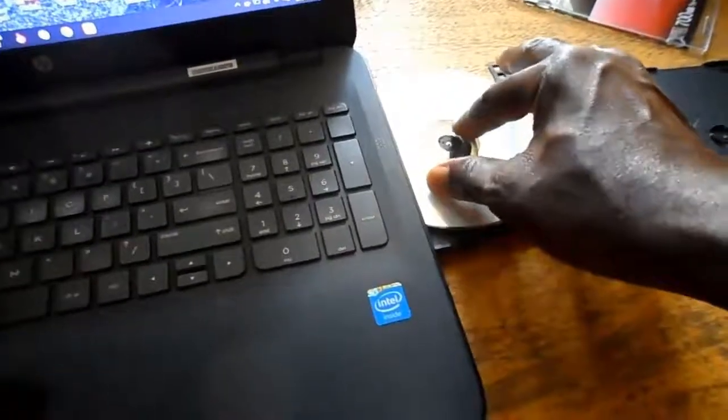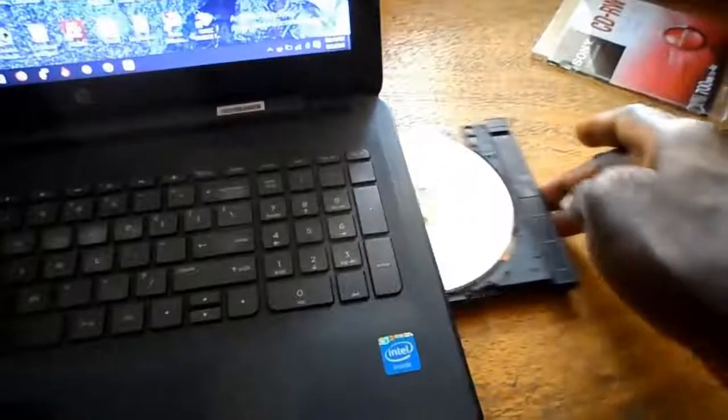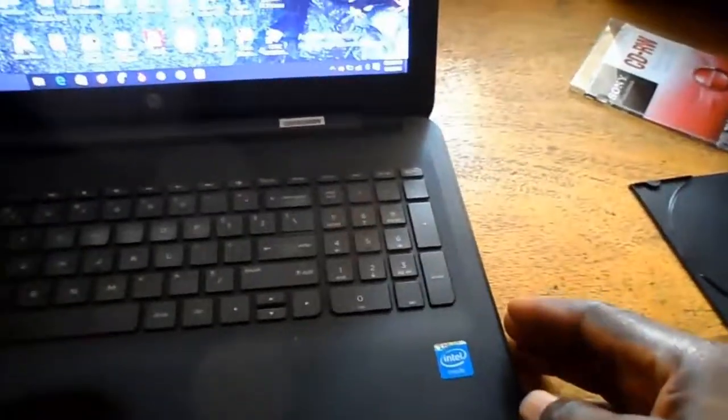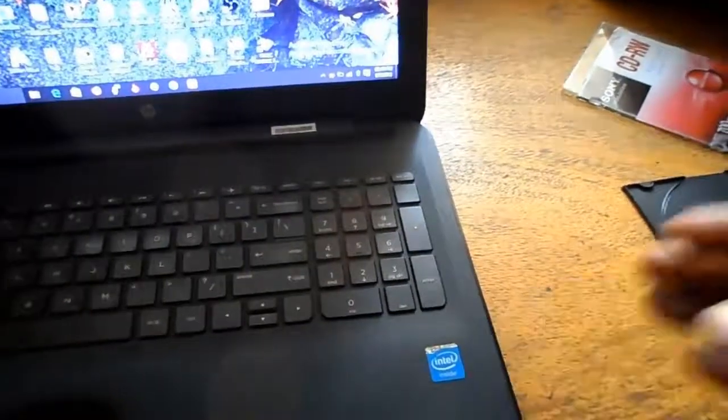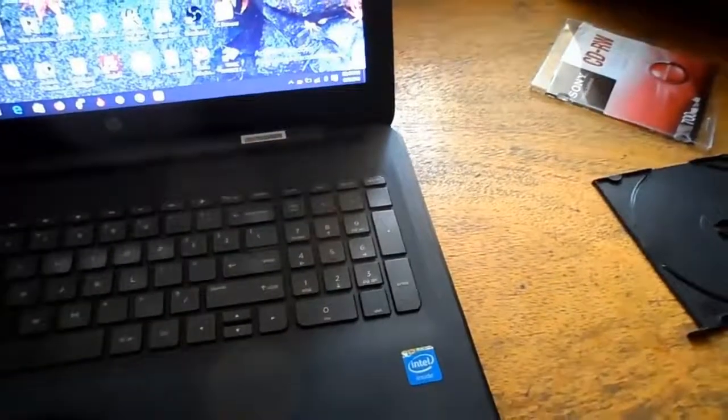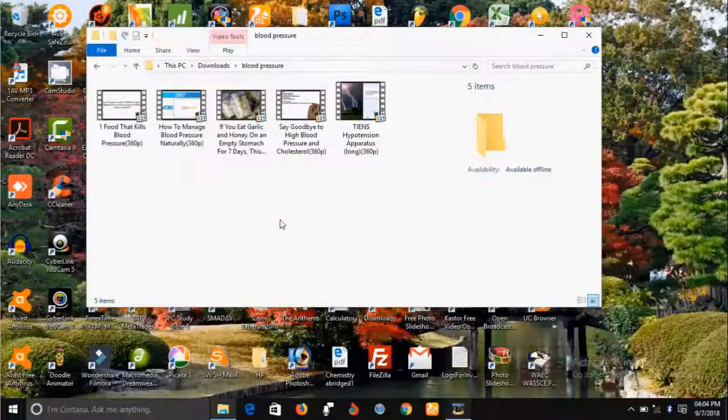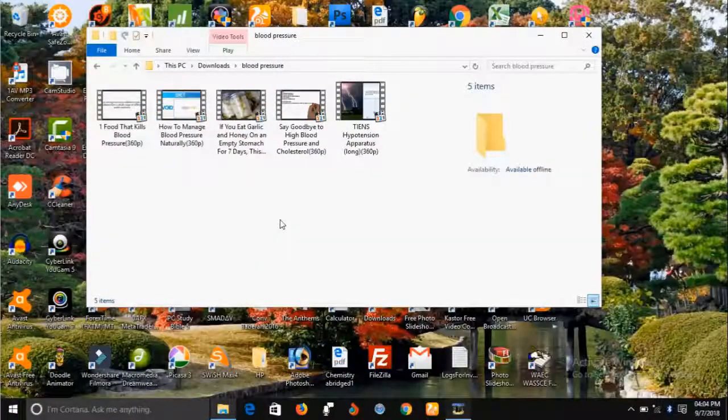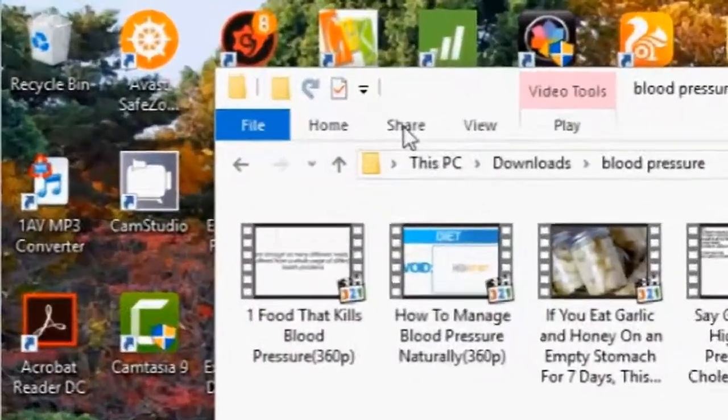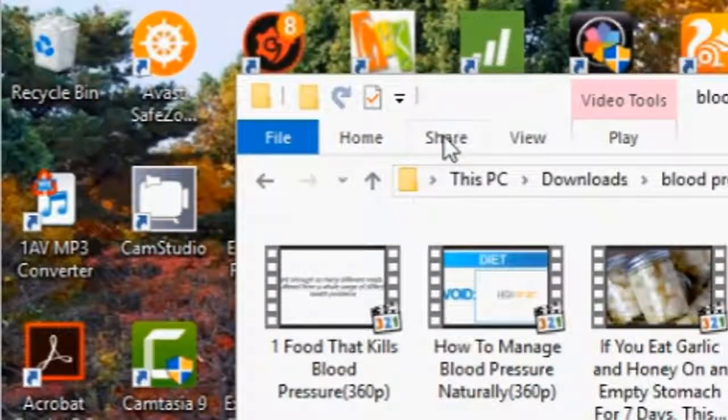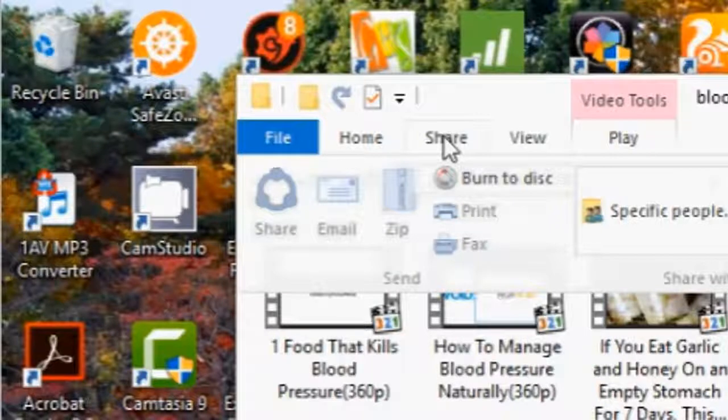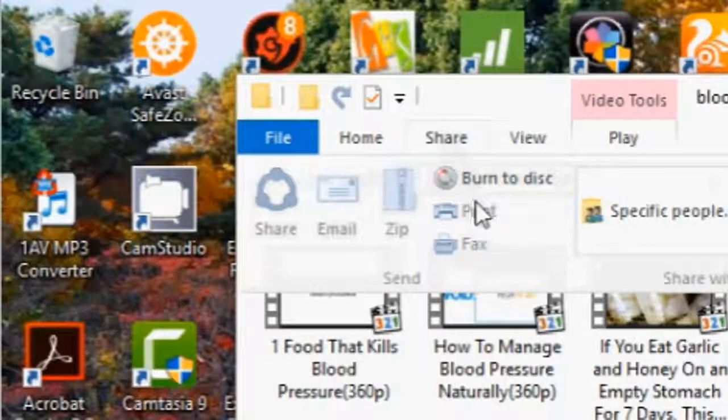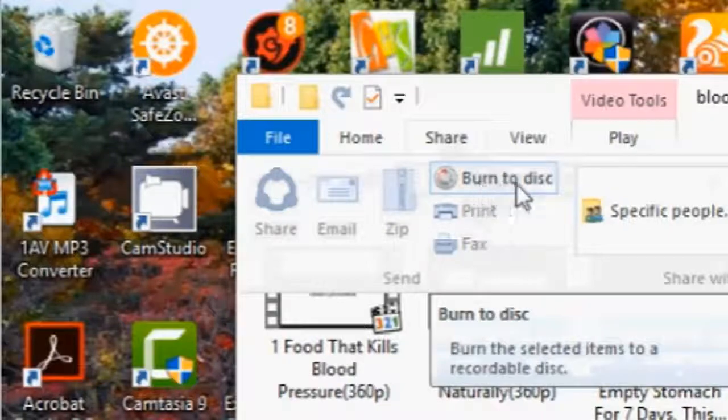Now when you open up the files you want to burn into the CD, the next thing you do is come to this place here written 'Share.' Click on Share, and you will see a pop-up that says 'Burn to disk.' Click on it, and automatically your files will be burned into the disk.